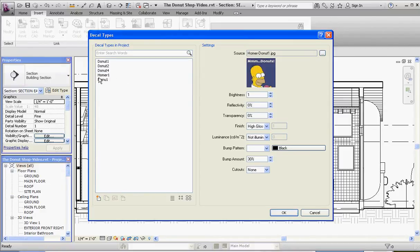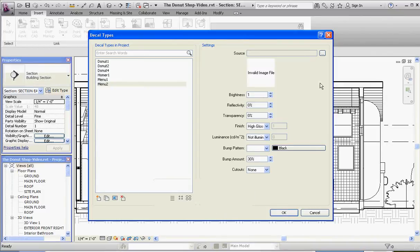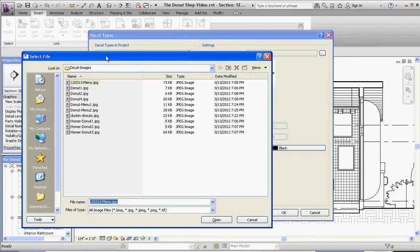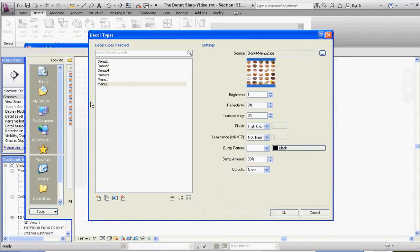And then we have one menu. So let's go ahead and create one. If you go down to the lower left-hand corner, there's a Create New Decal button — just click on that. We're going to call this Menu Two, go to OK. Then go up to the right-hand side to the button with the three dots, which is a directory button. Go inside the folder you see fit to find your images, and I'm going to get my Donut Two menu.